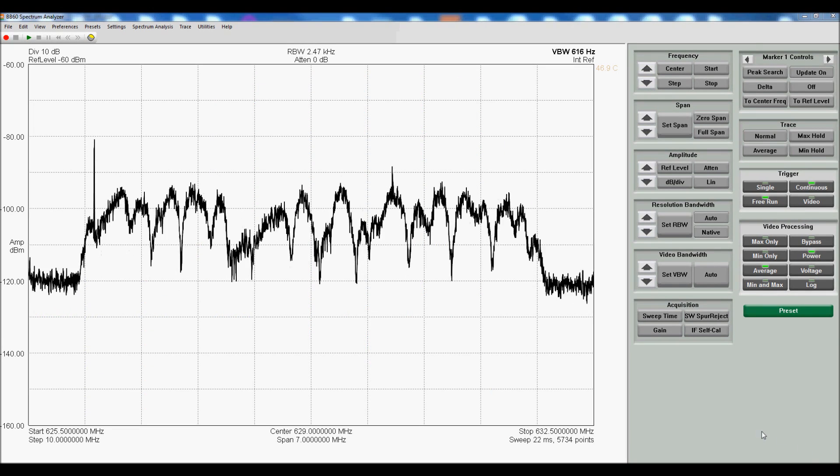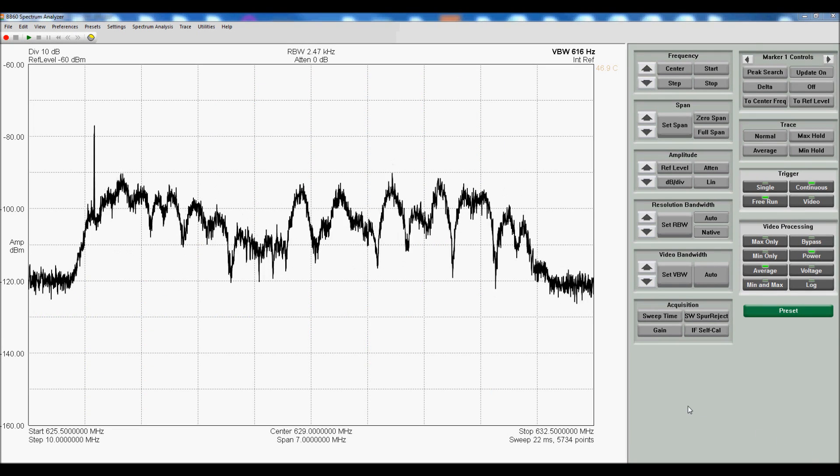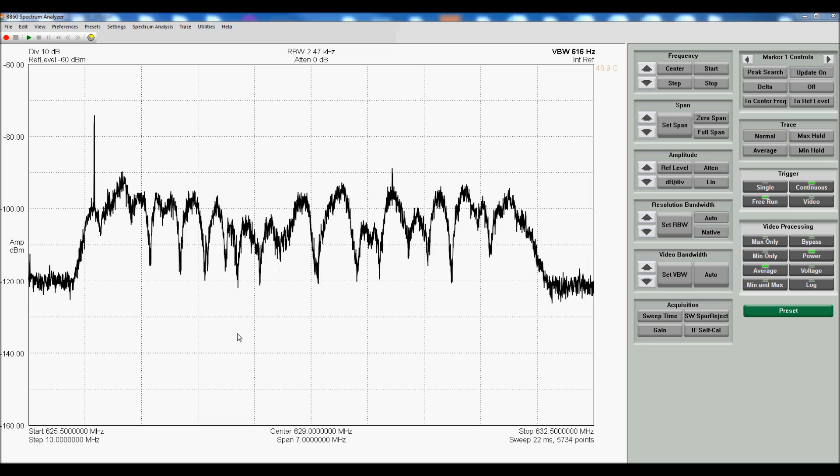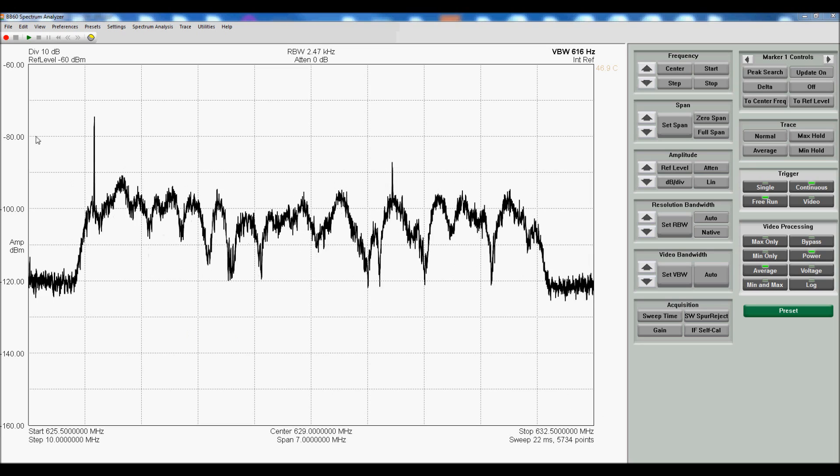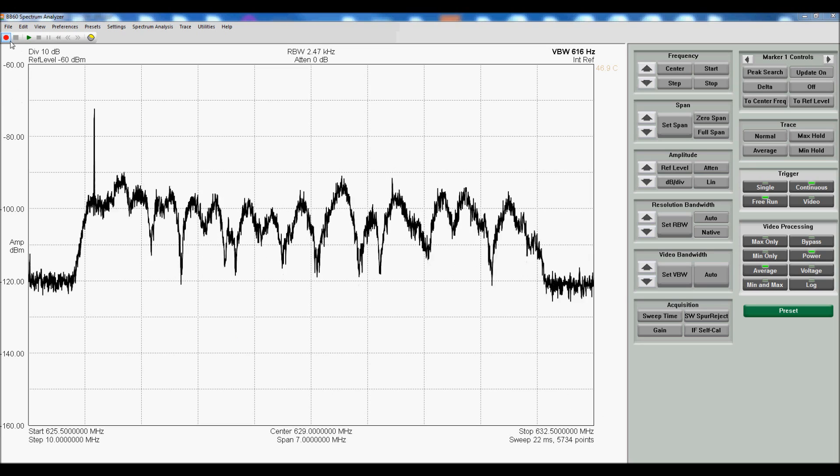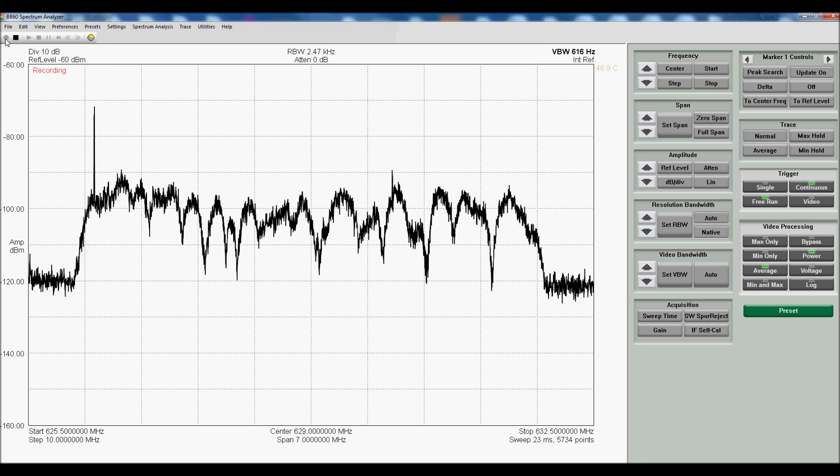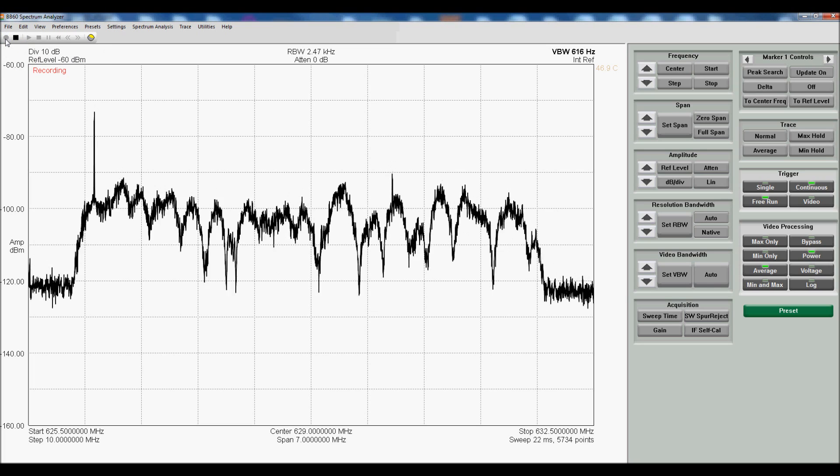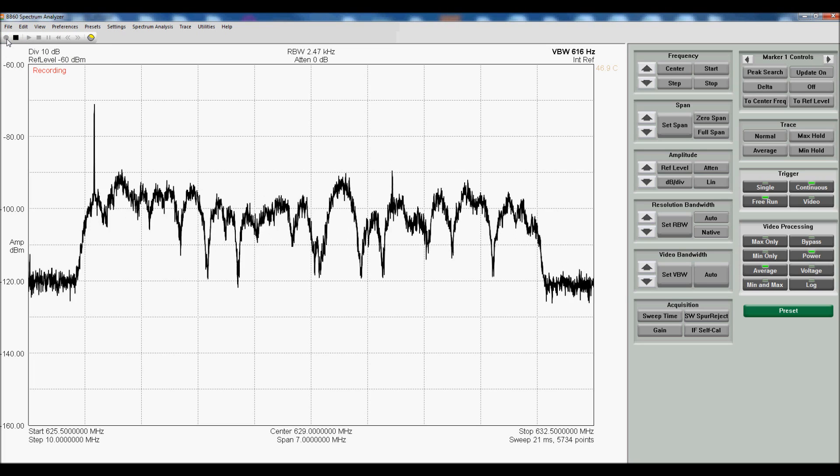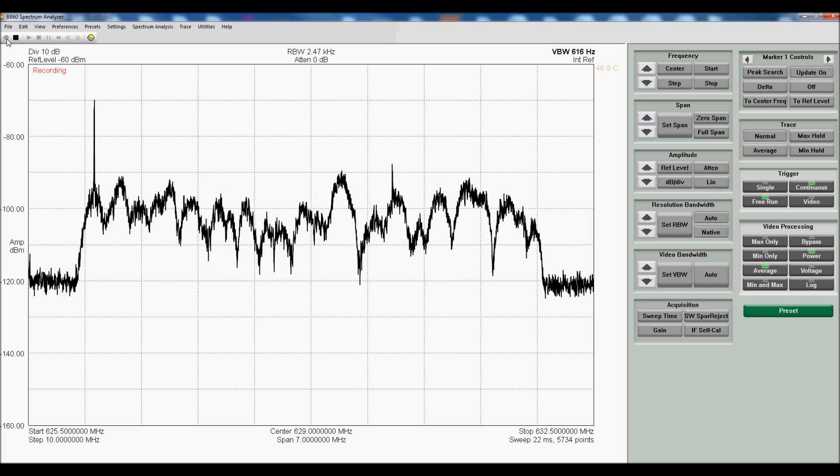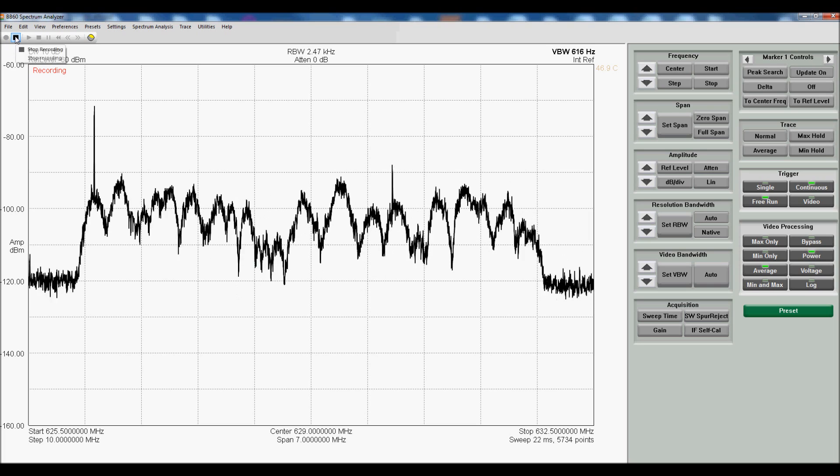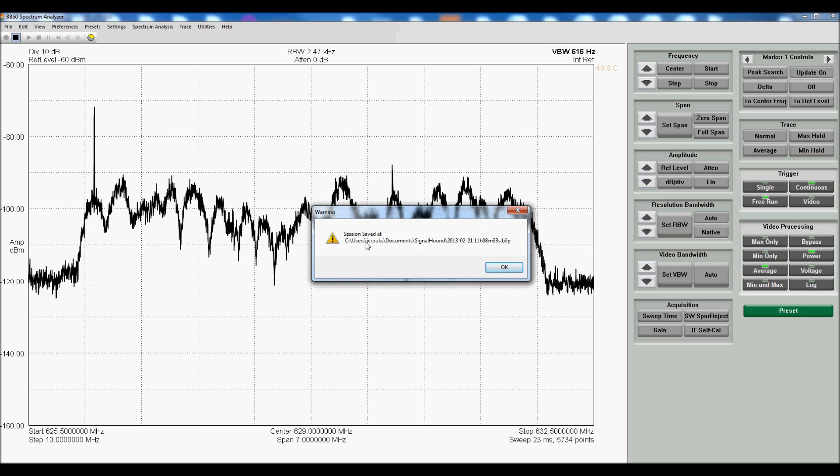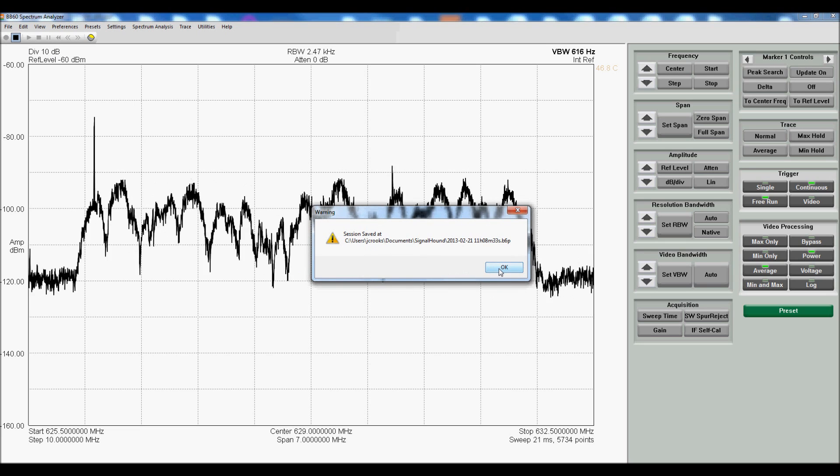Here's a demonstration of the Record and Playback feature. This is a TV station that we're picking up with a little antenna. I'm going to hit record. Automatically, it's saving the spectrum to a file. I can hit stop now. It will give me the name of the file and its location.